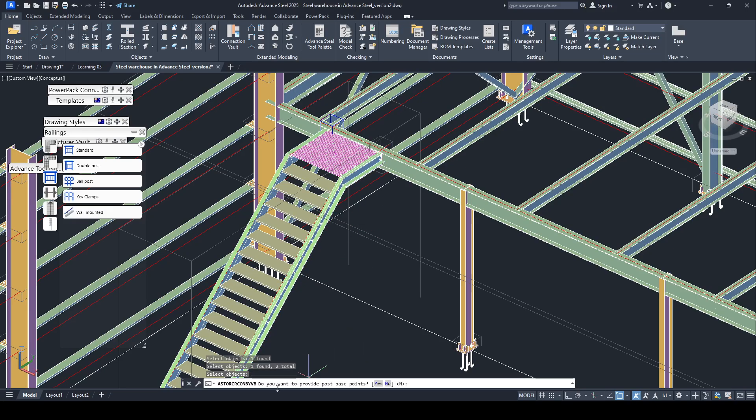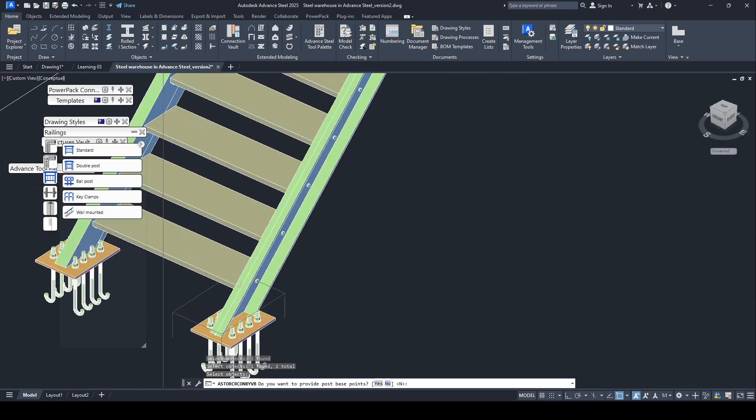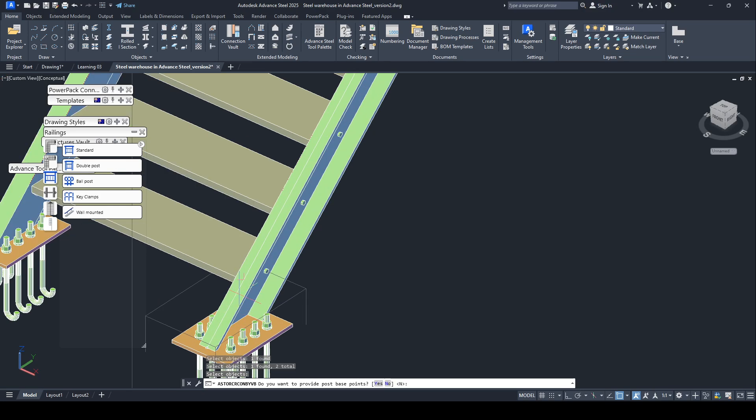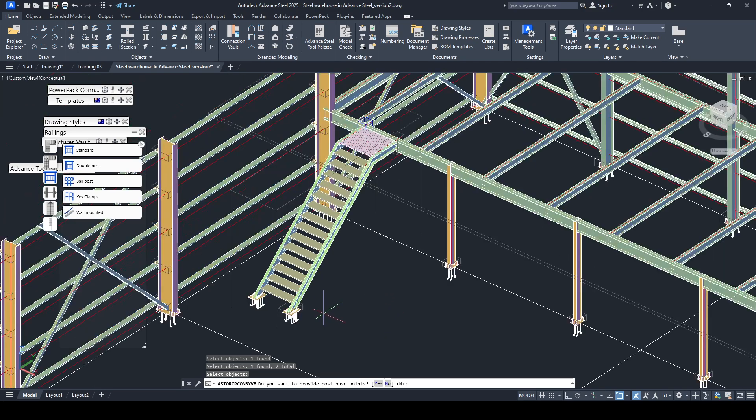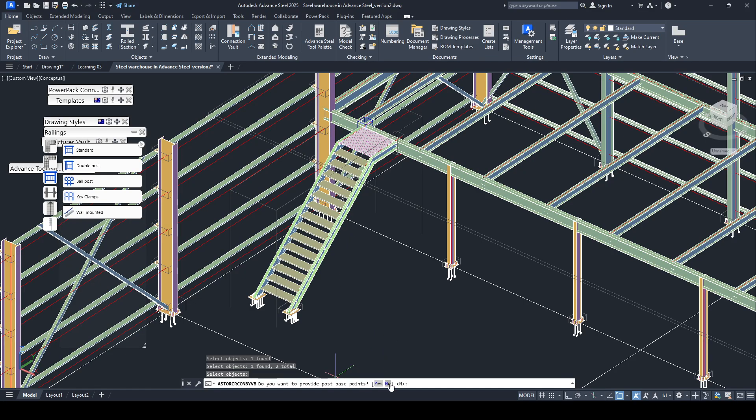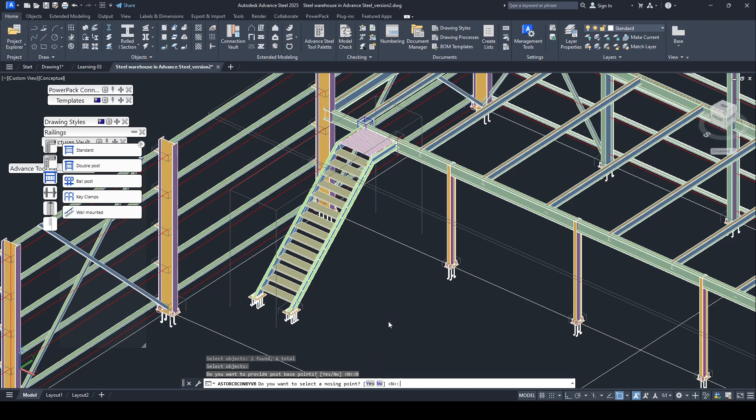Do you want to provide post spec point? If you want to specify the first spec point, you can select on this line at its location. But I do not want to specify the location of the first post. Now click on no.